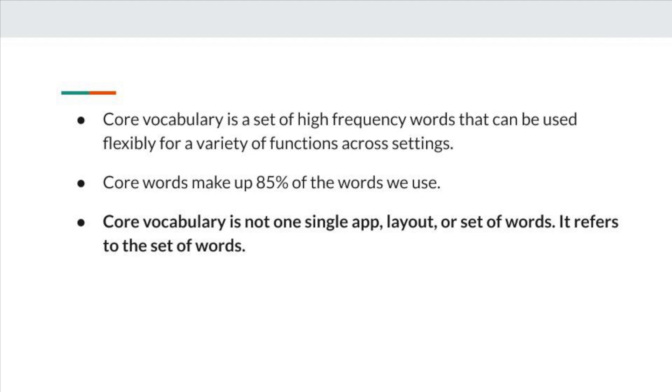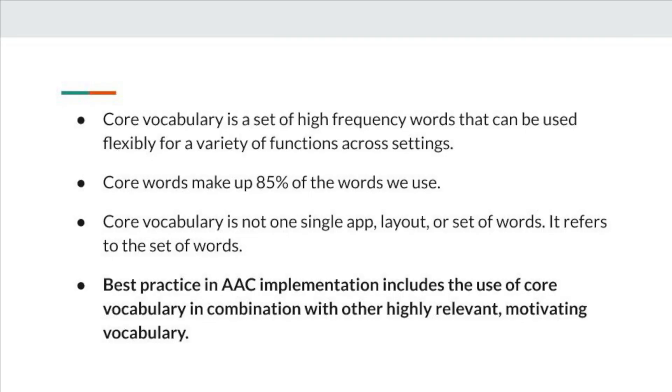Core vocabulary is not one single app, layout, set of symbols, or set of words — it refers to simply a set of words that are used. Best practice in AAC implementation includes the use of a core vocabulary system, in addition to other vocabulary that's highly motivating and relevant for that individual.